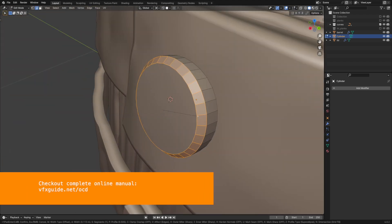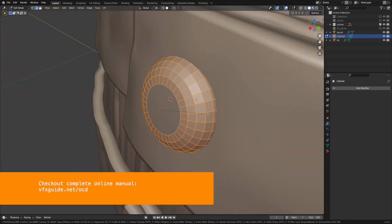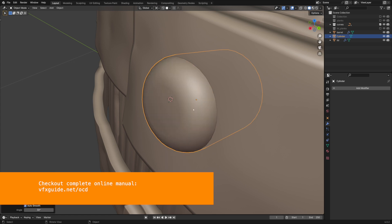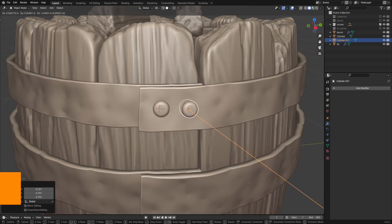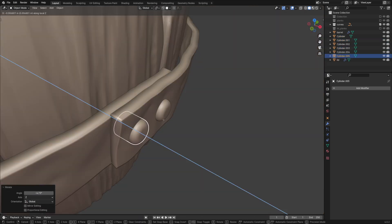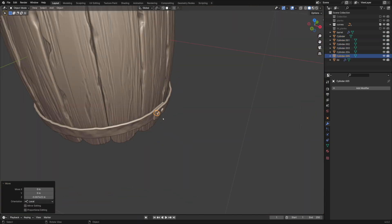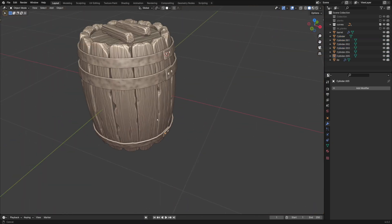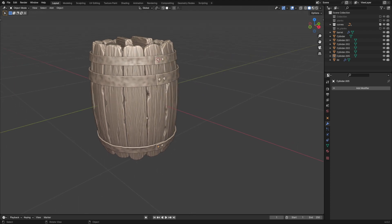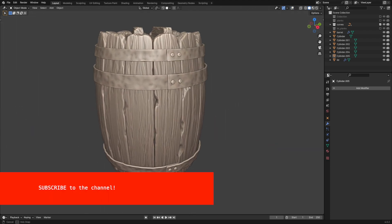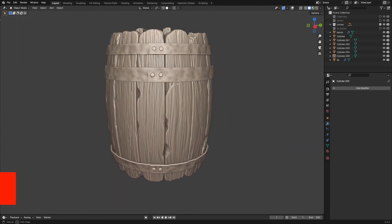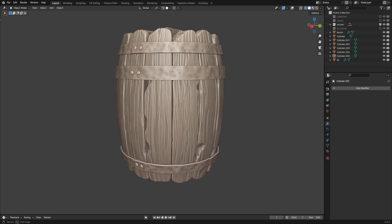That's it for the stylized barrel tutorial. If you have any questions, don't hesitate to ask in the comments or on my Discord server. I've left a link in the description. Subscribe to the channel for add-on updates and more tutorials.